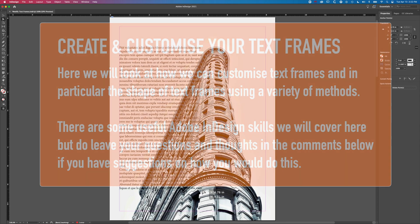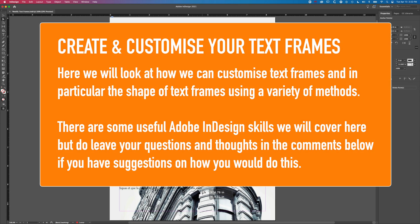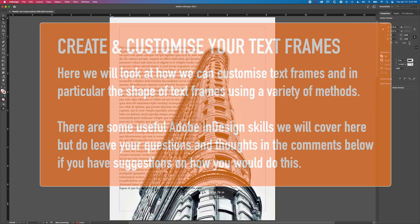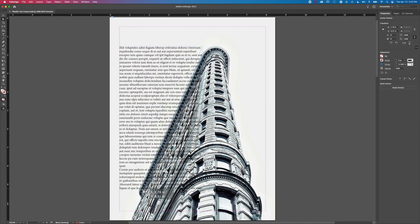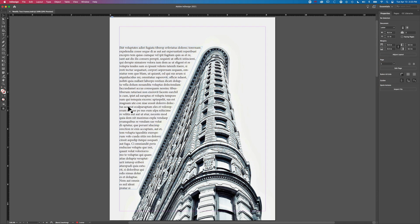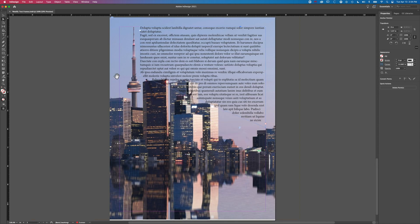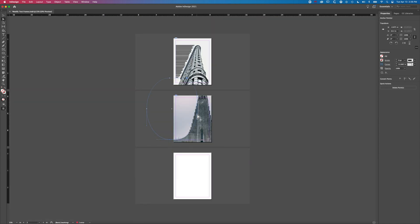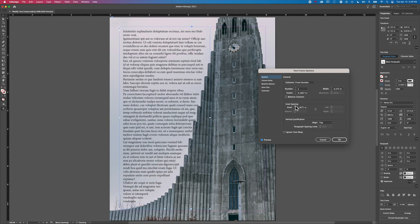Hey, it's Ben here. In this tutorial we're going to have a look at how we've modified text frame shapes in InDesign. We're gonna look at a few different examples — some simple modifications where we're just twisting the angle of the edge of one of your text frames, and some where we're actually combining shapes to make a curved edge or something like that.